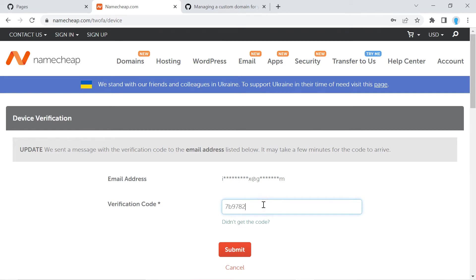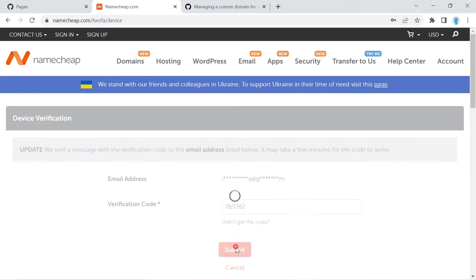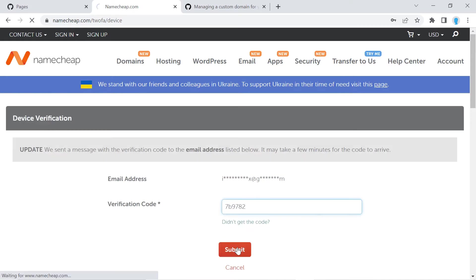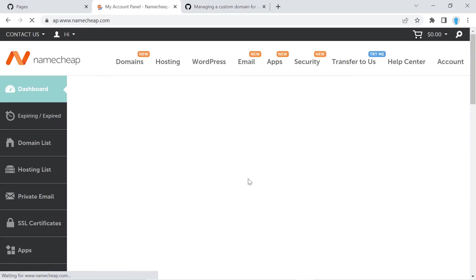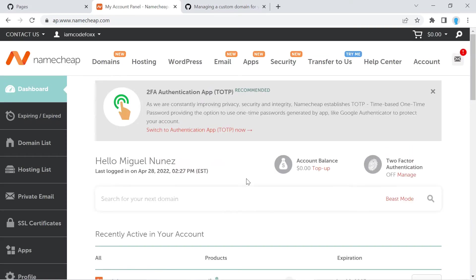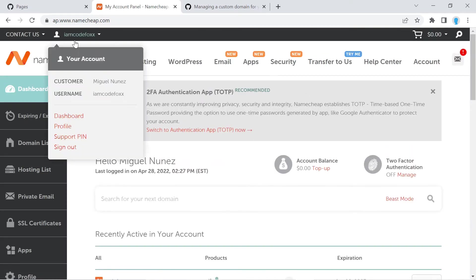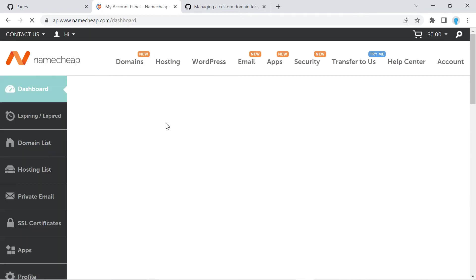So I'm going to enter the verification code, click submit. And once you're logged in, I want you to hover over your username and click dashboard.